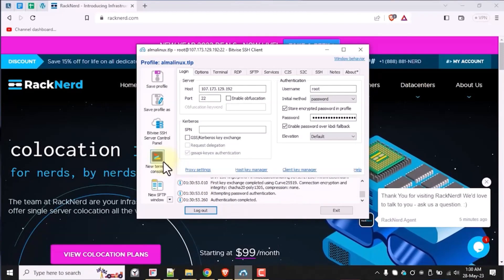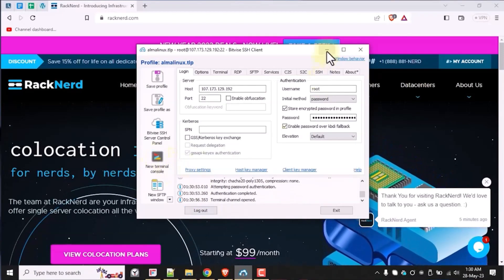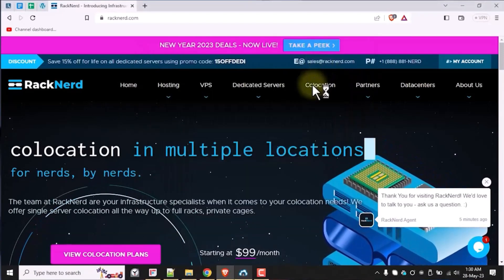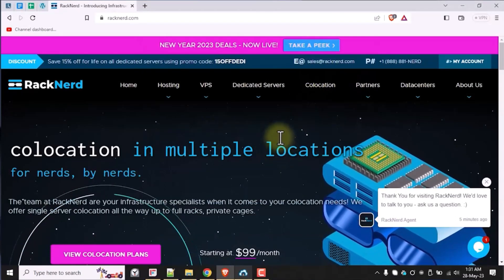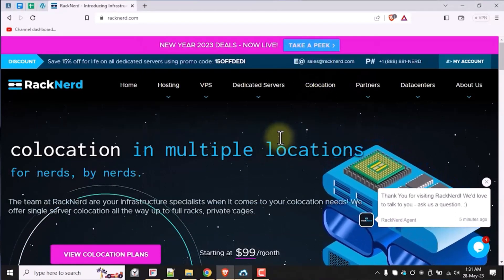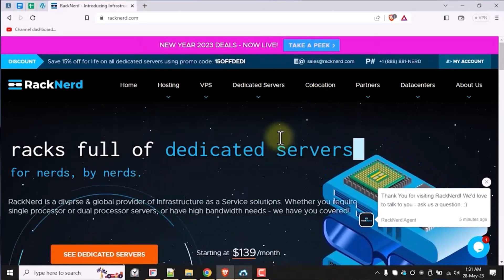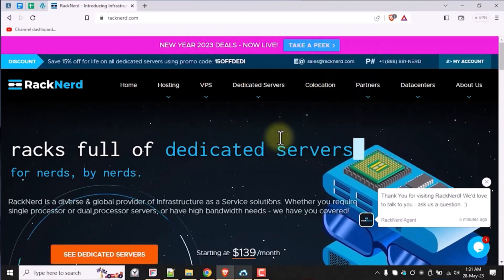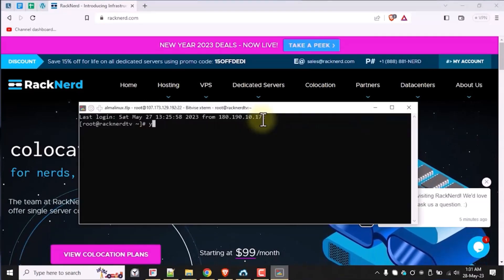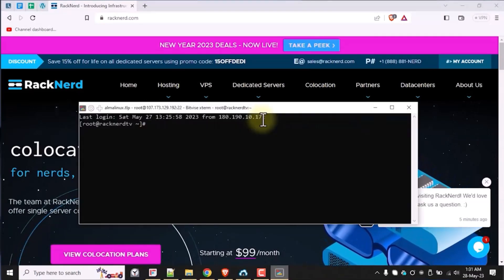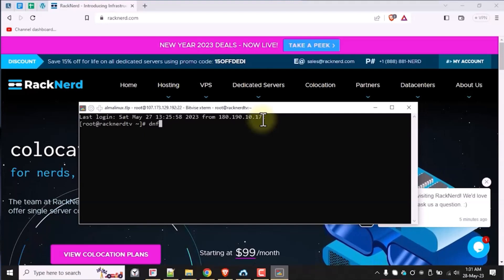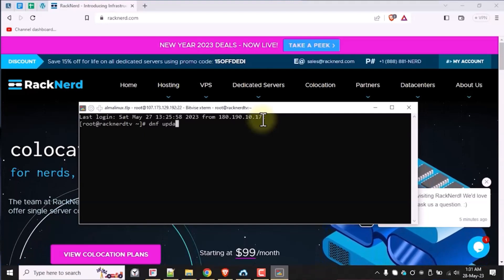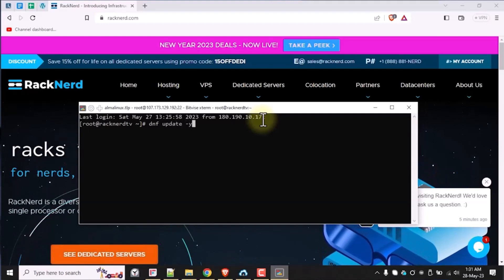Don't worry if you're new to this — I will paste all the commands, related tools, or links in the description down below to guide you through it. Once you're logged in, let's go ahead and update our system packages by running the following command in our SSH console. This ensures that your server has the latest security patches and software updates.